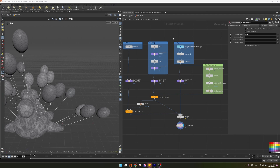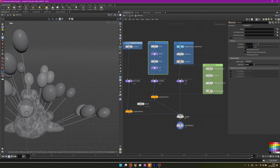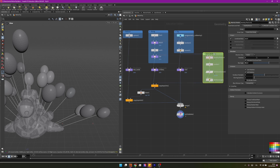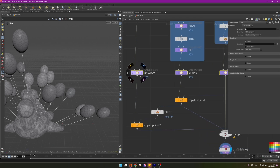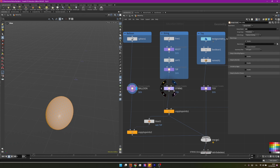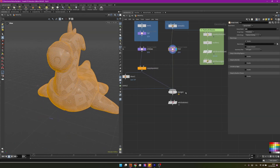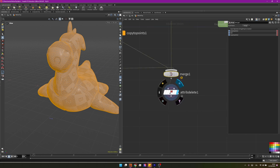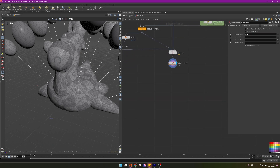I've organized everything into network boxes: the toy geometry, the strings, and the balloons. I've also created groups — 'balloon', 'string', and 'toy' — using the $OS expression and primitives, selecting the whole geometry of each source. This is crucial because when everything is merged, we need to differentiate each part so we can assign them different balloon constraint behaviors. The last step before adding constraints is an attribute delete to remove the 'mask' attribute.